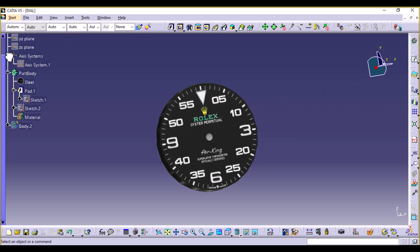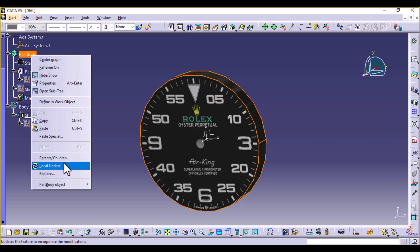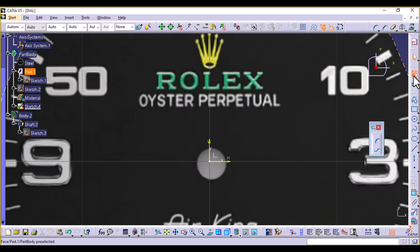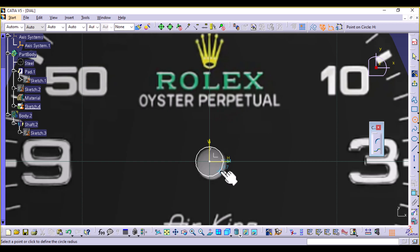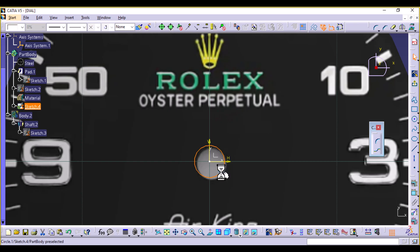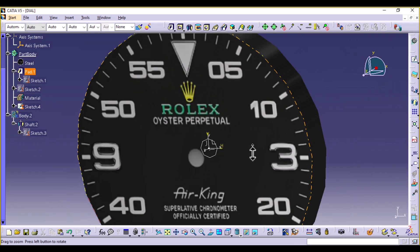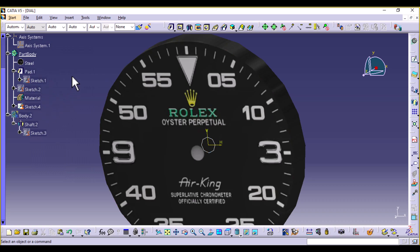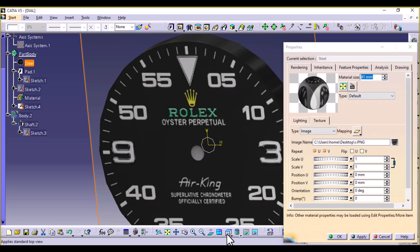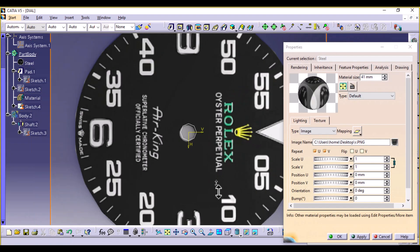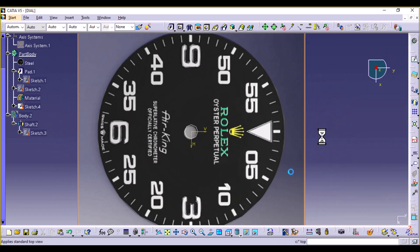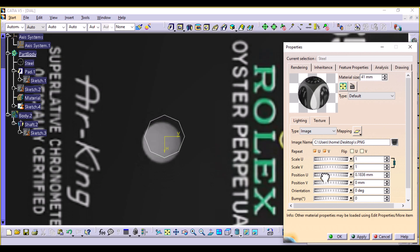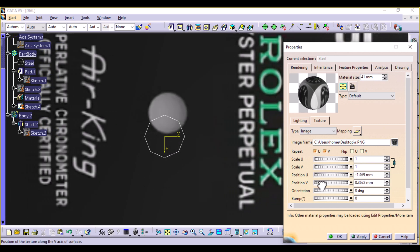Select the XY plane. Go to Part Body, define in work object, then select the XY plane and sketch. Create that circle, then exit the workbench. Hide the axis system. Go back to the steel material and select Top View. Now you can use this circle as reference to align. You have positioning with U — which goes sideways — and V — which adjusts vertically.